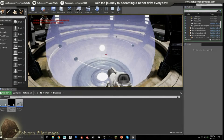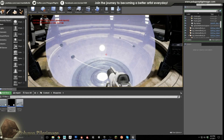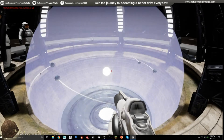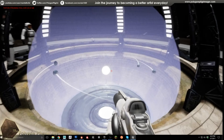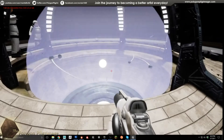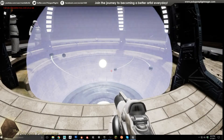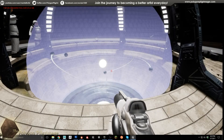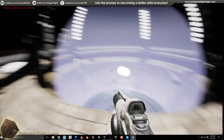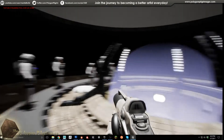Greetings, pilgrims, and welcome to another episode of the Polygon Pilgrimage. Today I have something pretty cool to show you. We're going to be working on building this, which is our little planetarium here for my art entry.